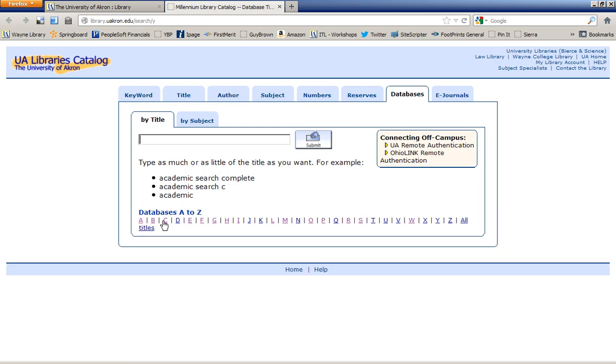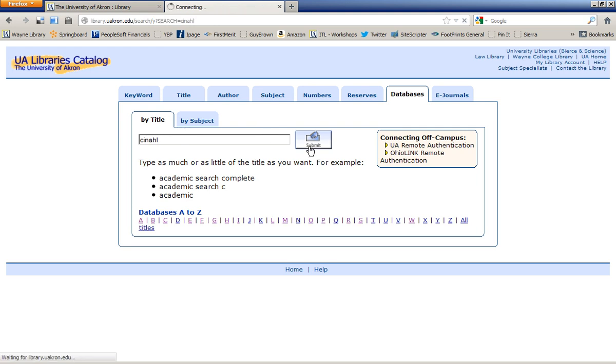You can browse alphabetically, or you can type in the name of the database in the search bar, and click on Submit.